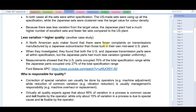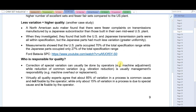A North American automaker found fewer complaints on transmissions manufactured by a Japanese subcontractor than those built in their own US Midwest plant — the Ford Batavia plant in Ohio. Both US and Japanese transmission parts were all within Ford specifications, but the Japanese parts had much less variation and greater uniformity. Measurements showed that US parts occupied 70% of the total specification range, while Japanese parts occupied only 27% of the total specification range. This video was produced and distributed by the Ford Motor Company.